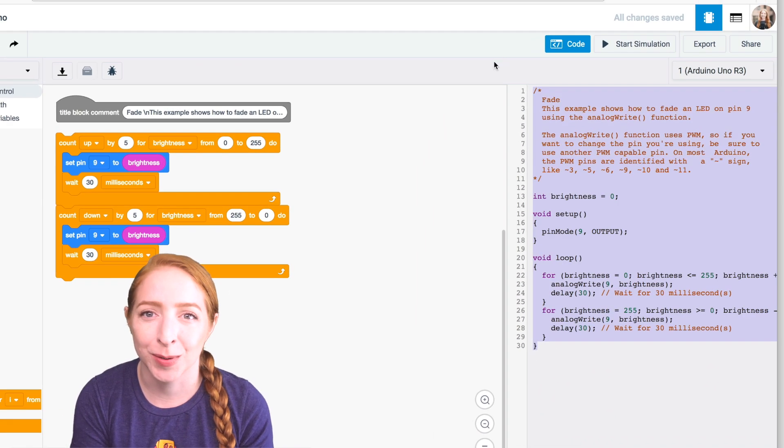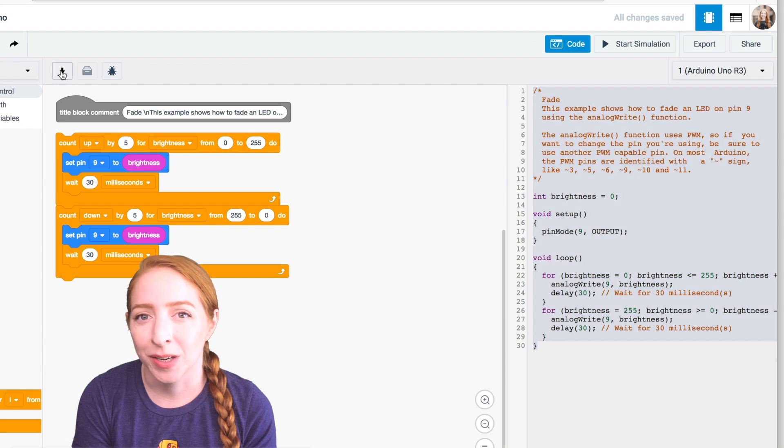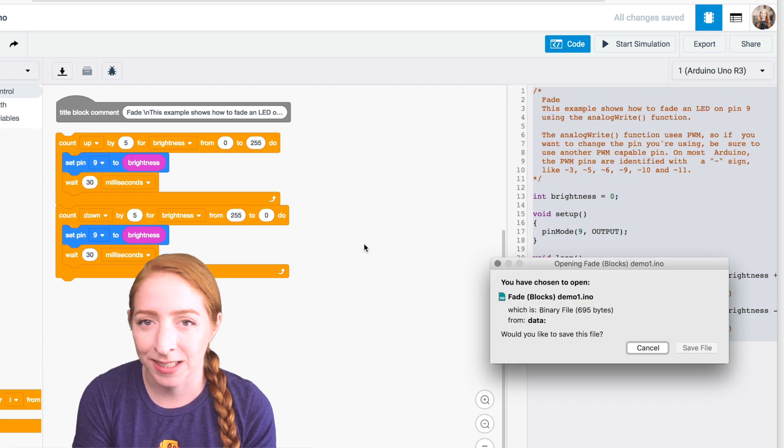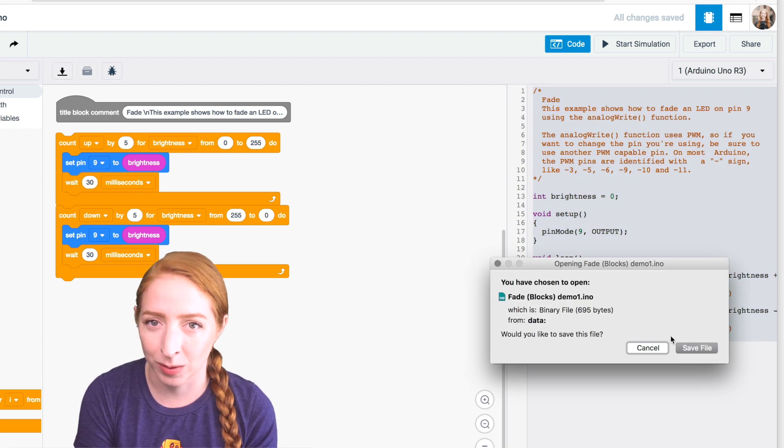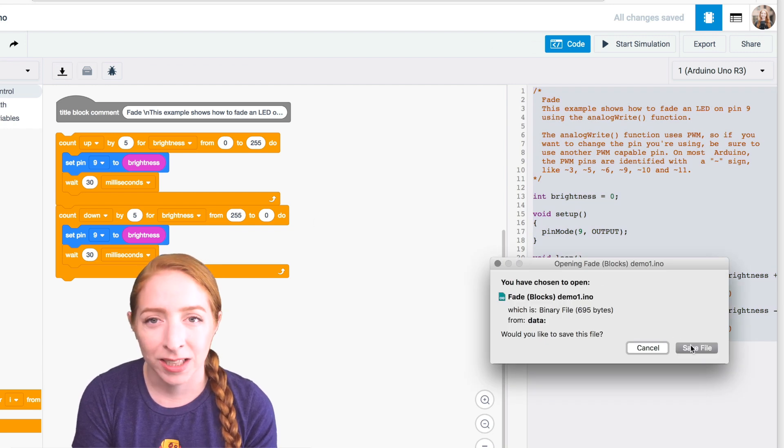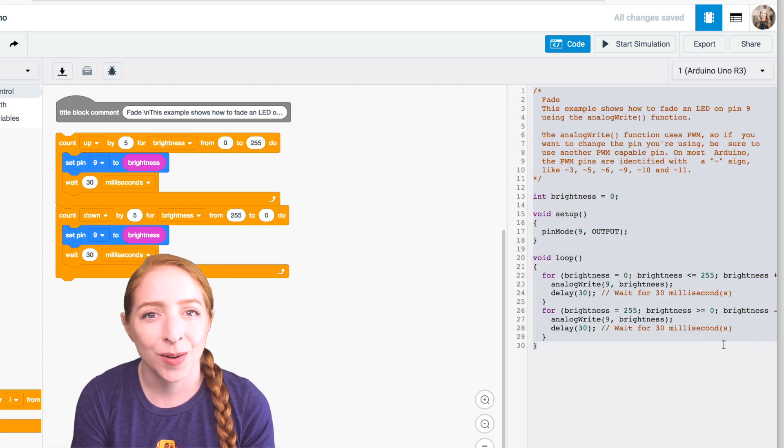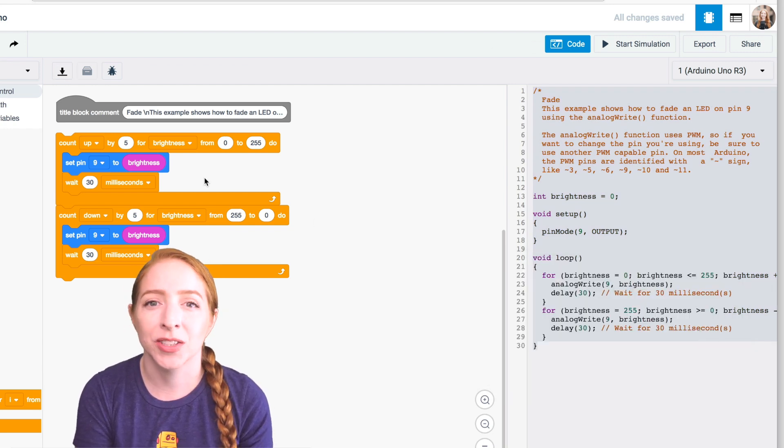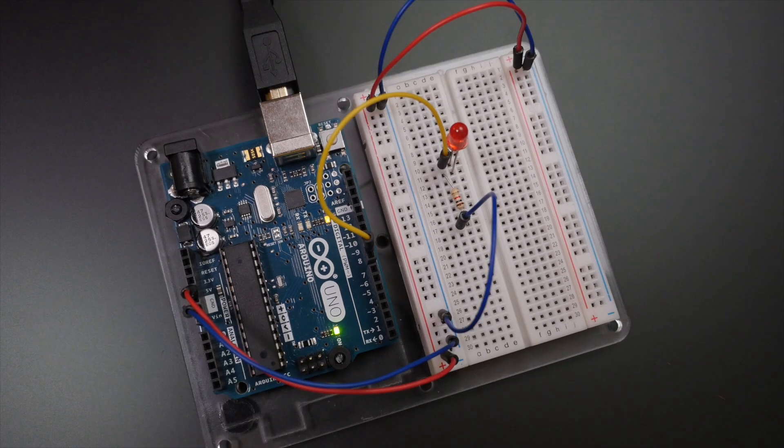To program your physical Arduino Uno, copy the code from the window and paste it into an empty Arduino sketch or click download code and open the resulting file using your Arduino software.